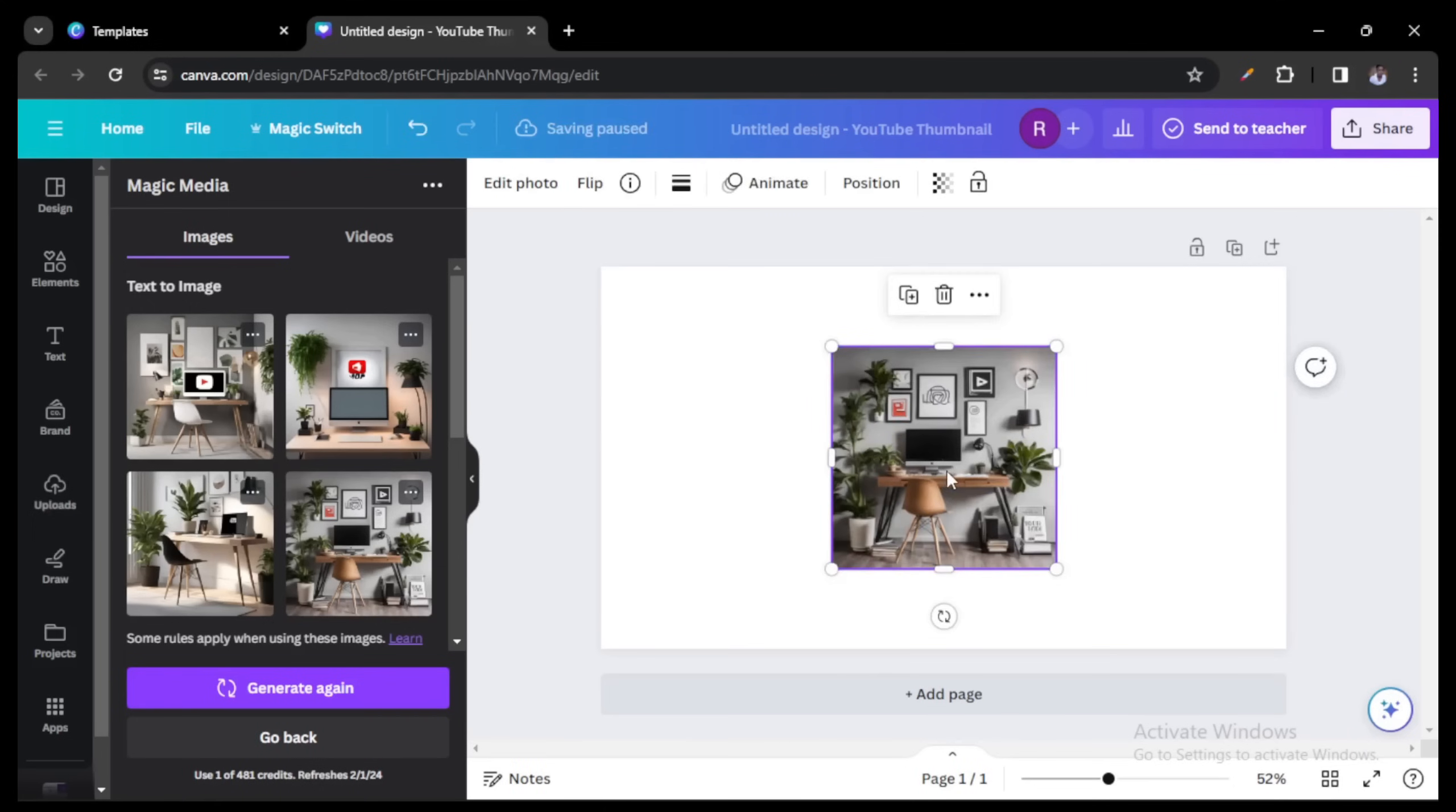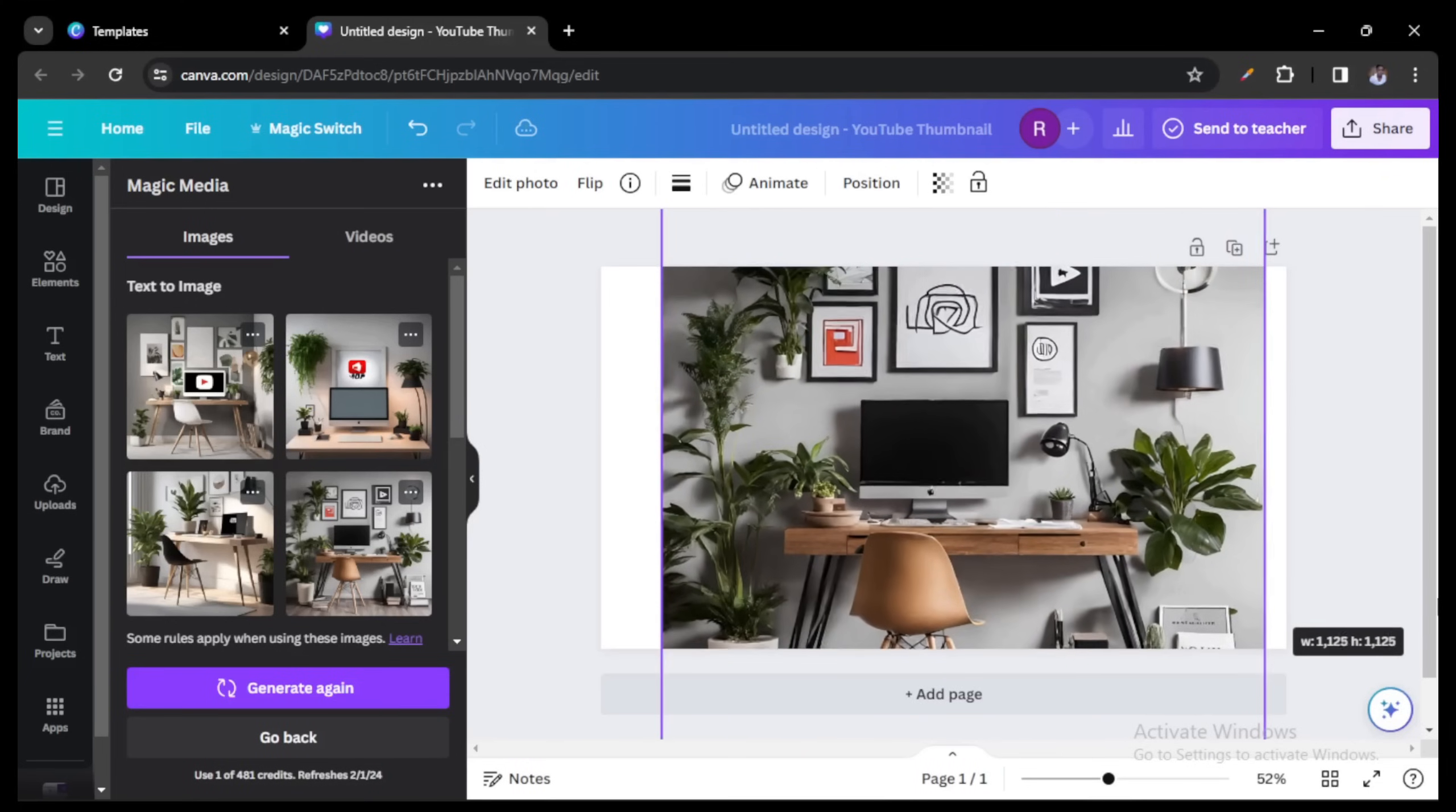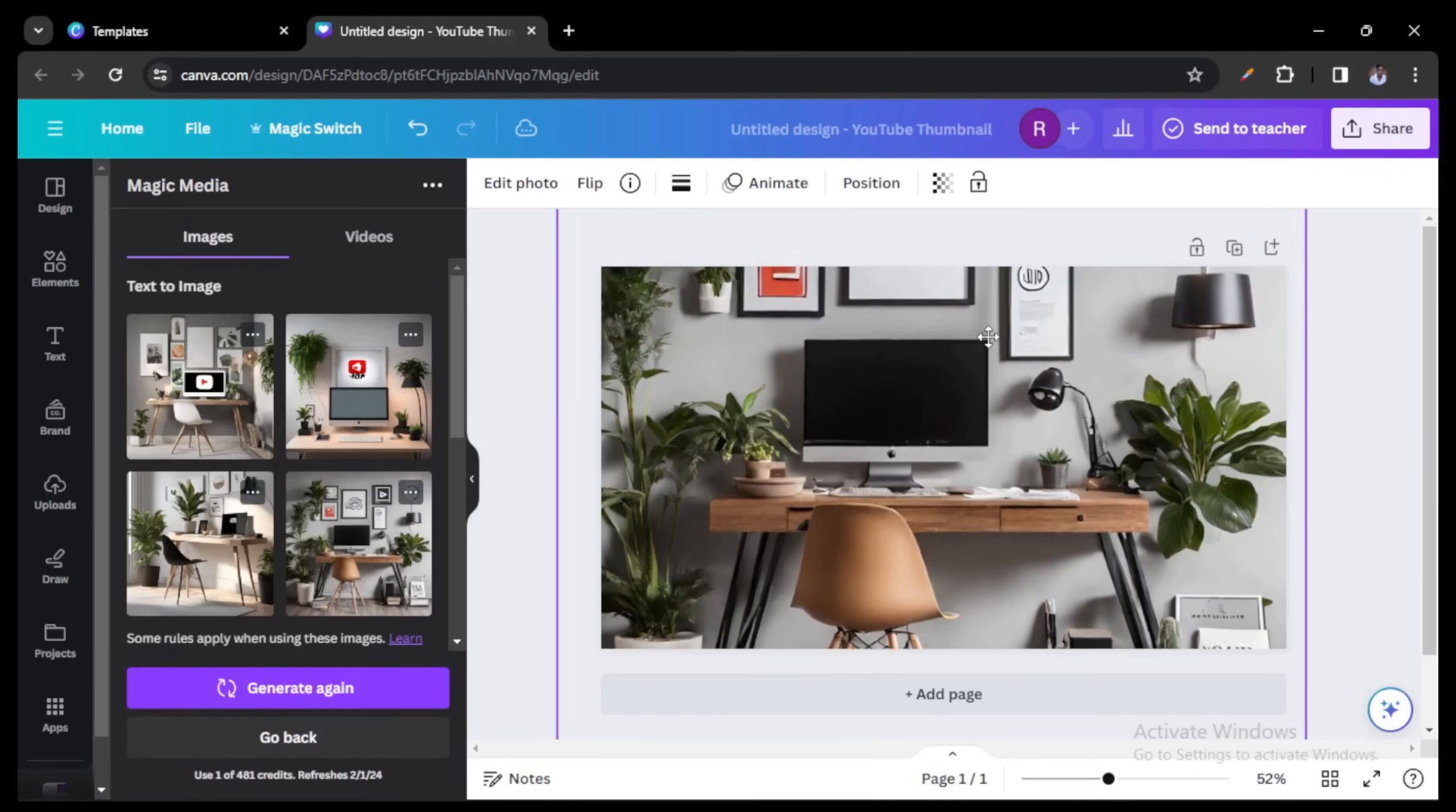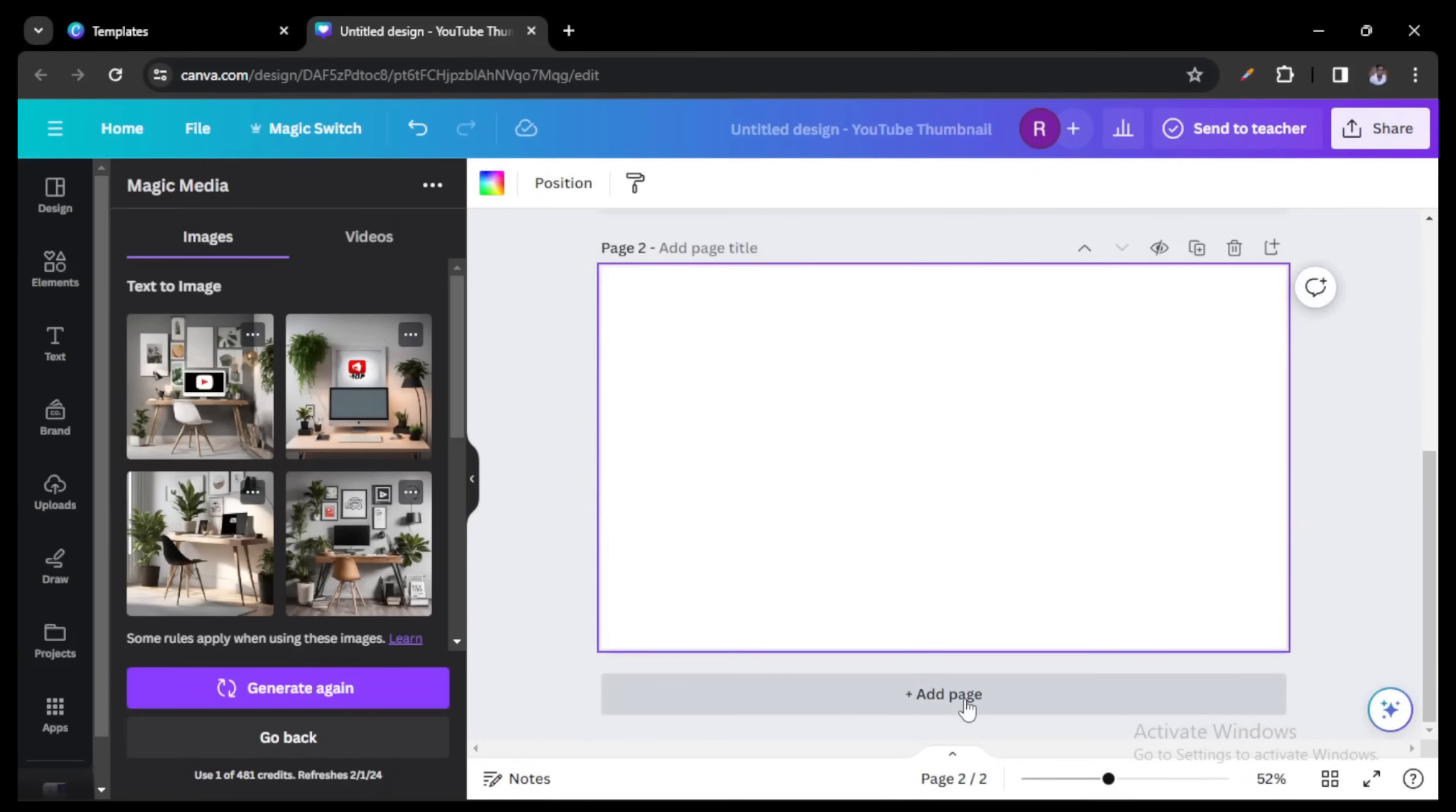And once it appears on the blank screen, all you have to do is to drag and fill up the screen. You drag it to the extent you want or how you want it to appear on your background. You can still edit it further in the editing software we're going to be using, but that's it for now.